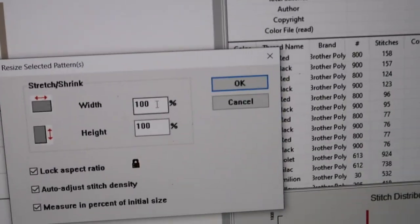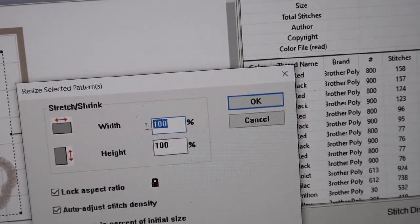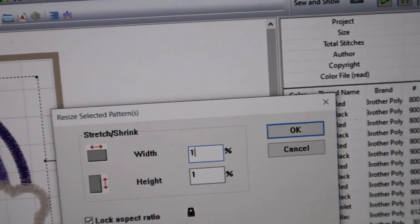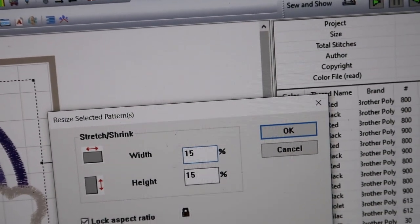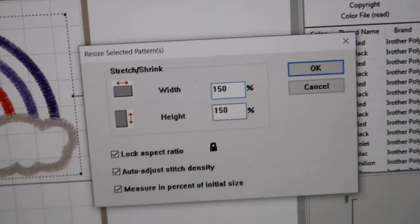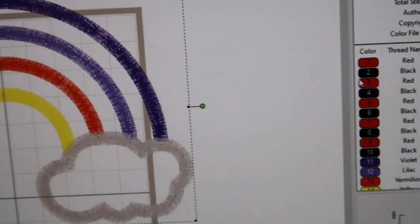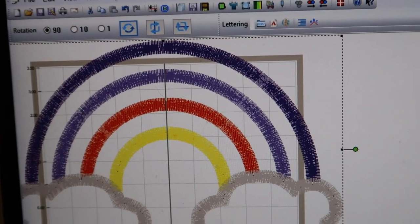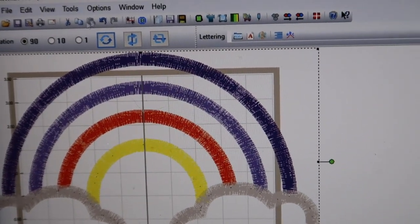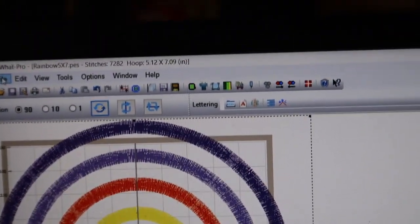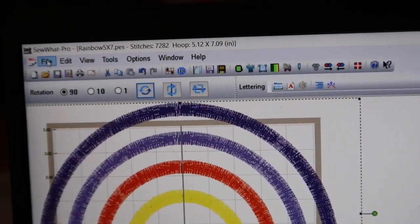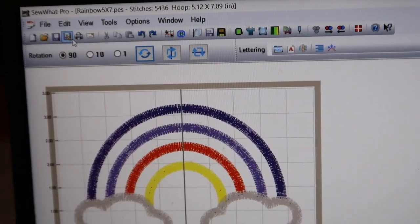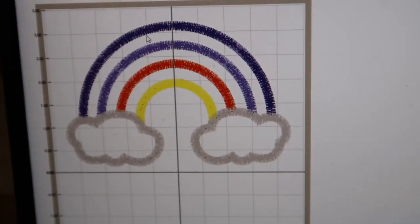Let's make it huge so we can see the difference - let's do 150. And then it made it huge. I'm going to go up to Edit, Undo. Now you can see what's over here.